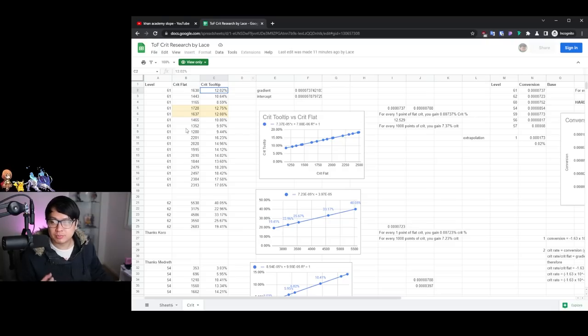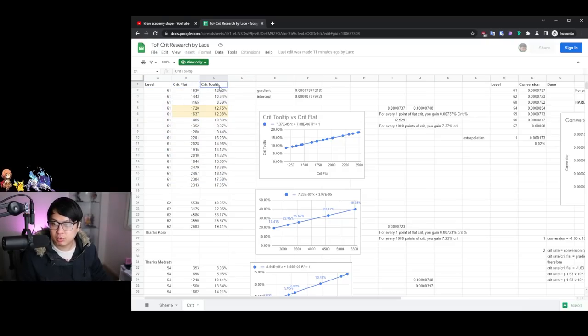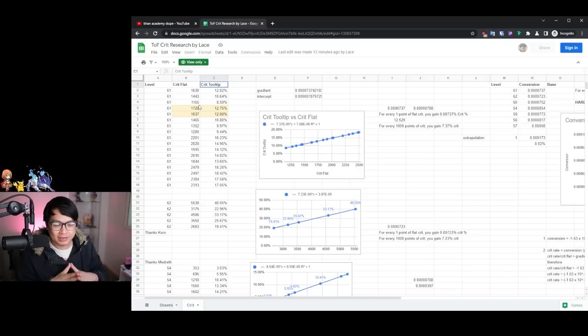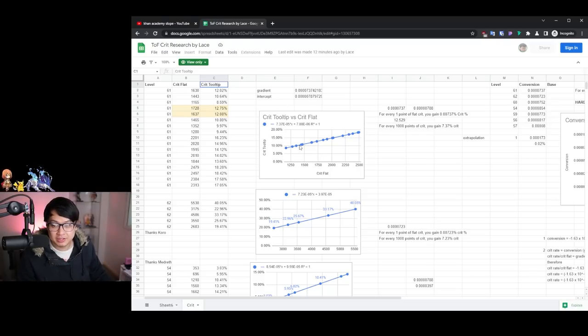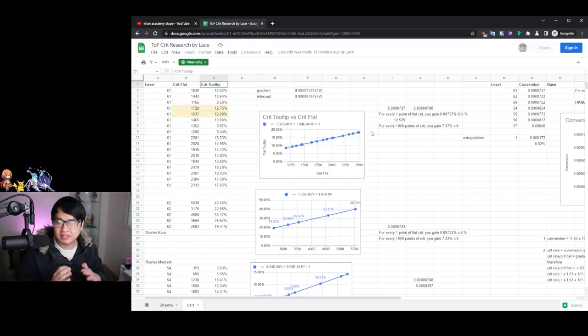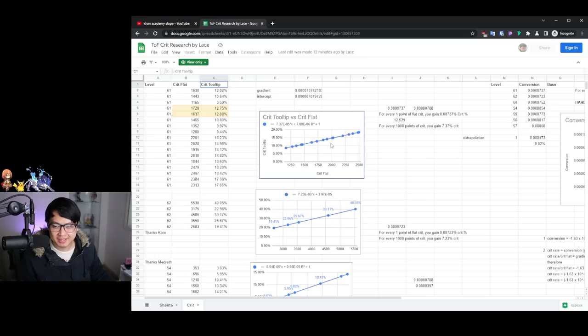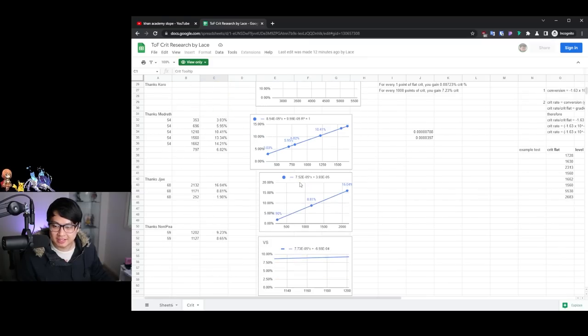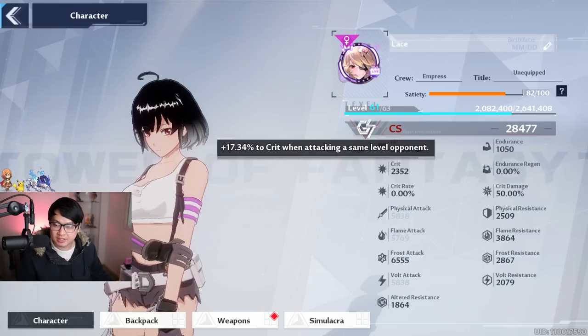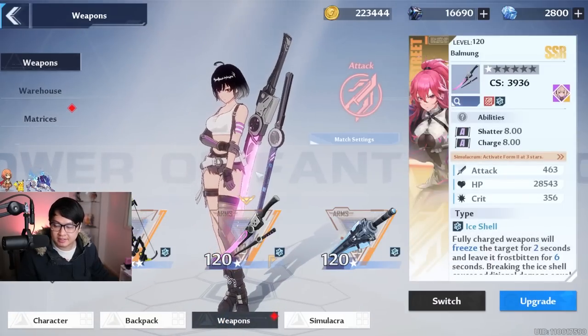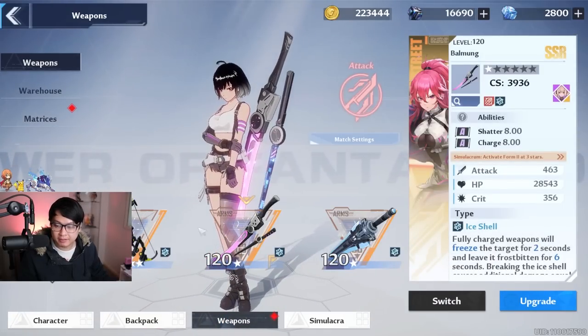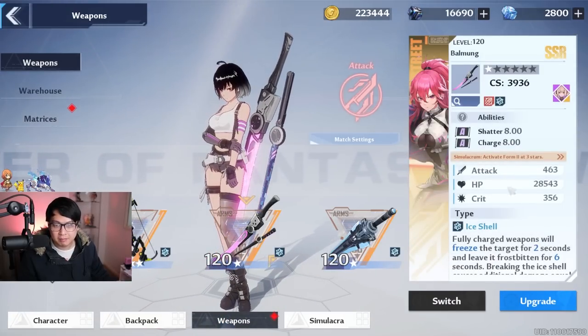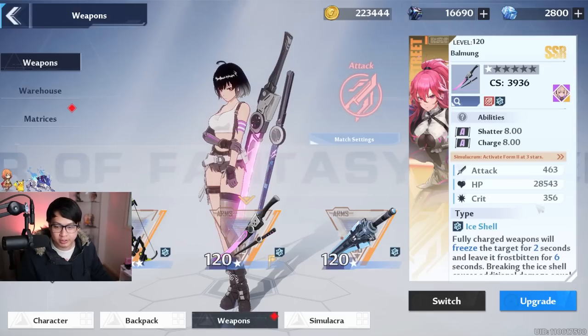And so coming back to the spreadsheet over here, you can see level 61, crit flat with various numbers, as well as crit tooltips. So my methodology was essentially, I wanted to gather a whole bunch of different data points, as you can see over here, and then map them onto a graph and then find a trend line, see if there are actually any trends. As you can see, it was linear and it was linear at every single level.